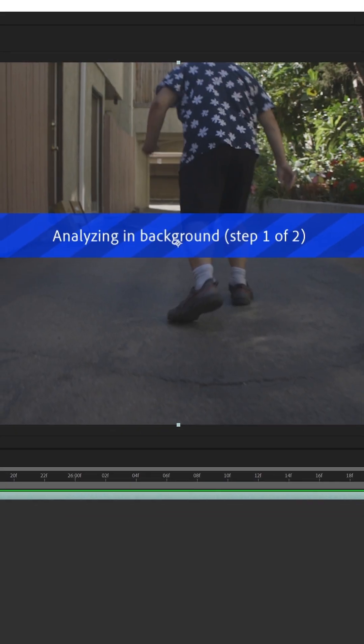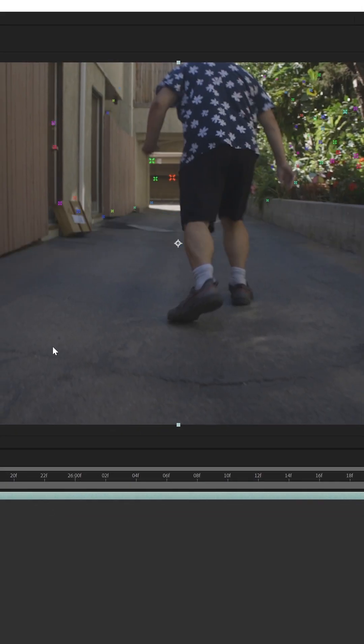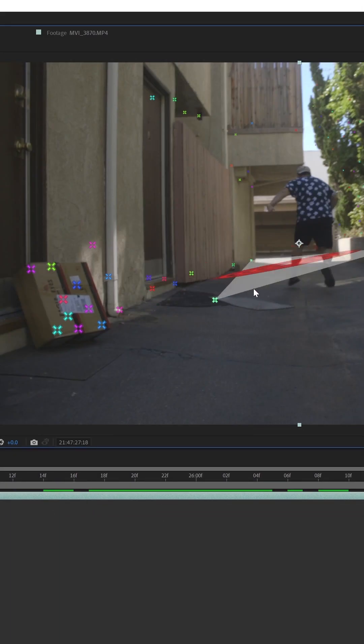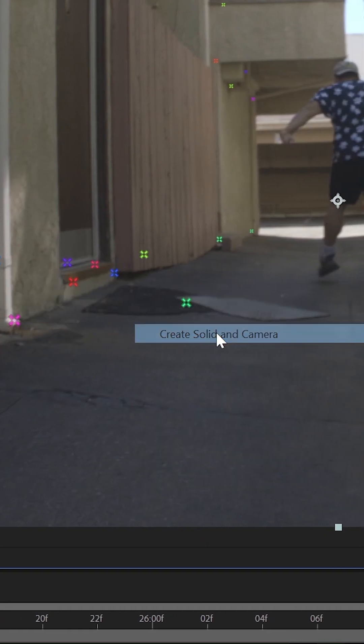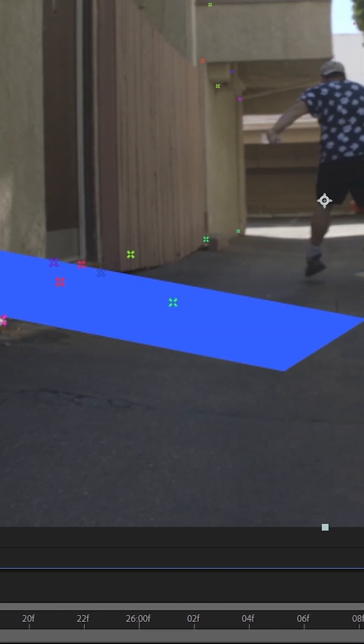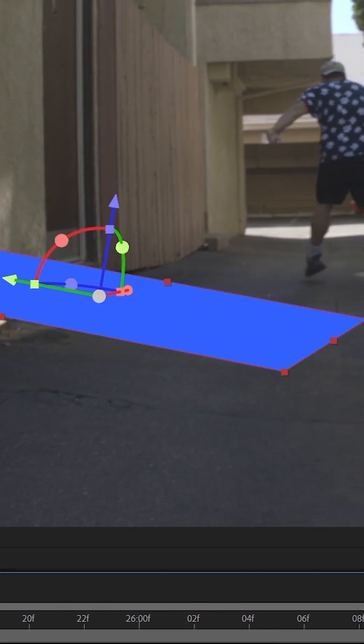A bunch of colorful dots should appear. Find the area you want your object to be in and lasso select a few points. Then right click those points and hit create solid and camera.